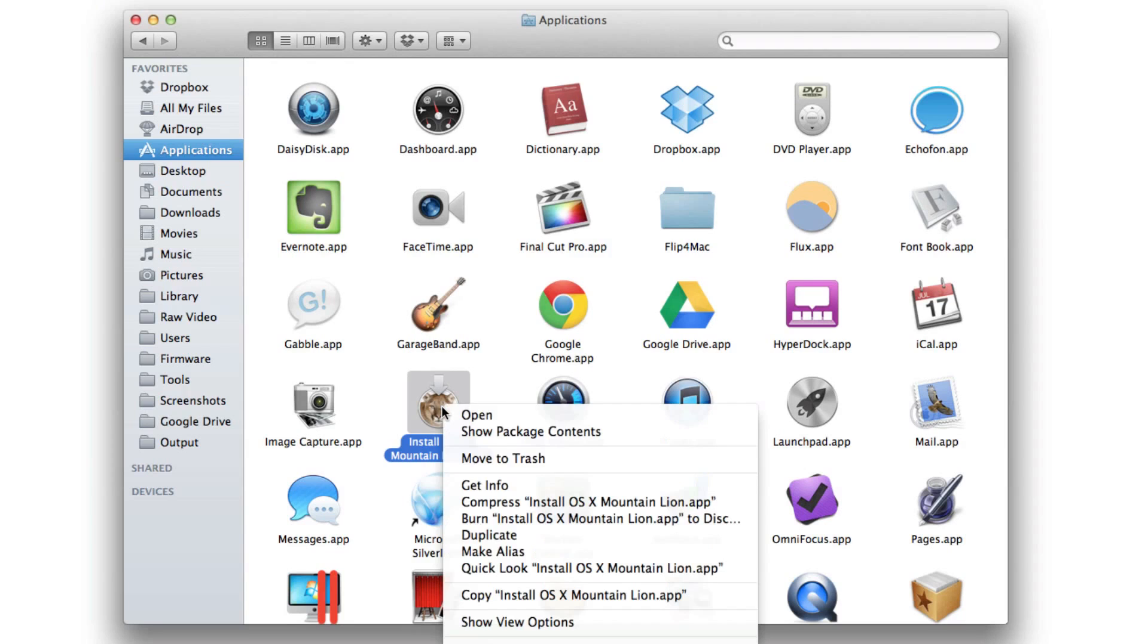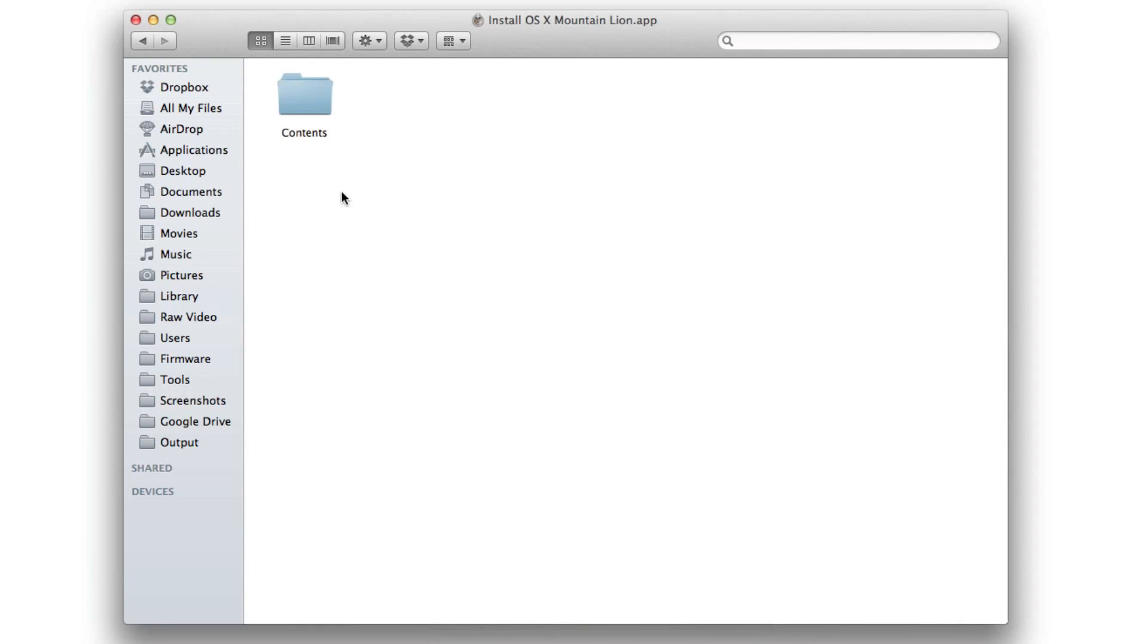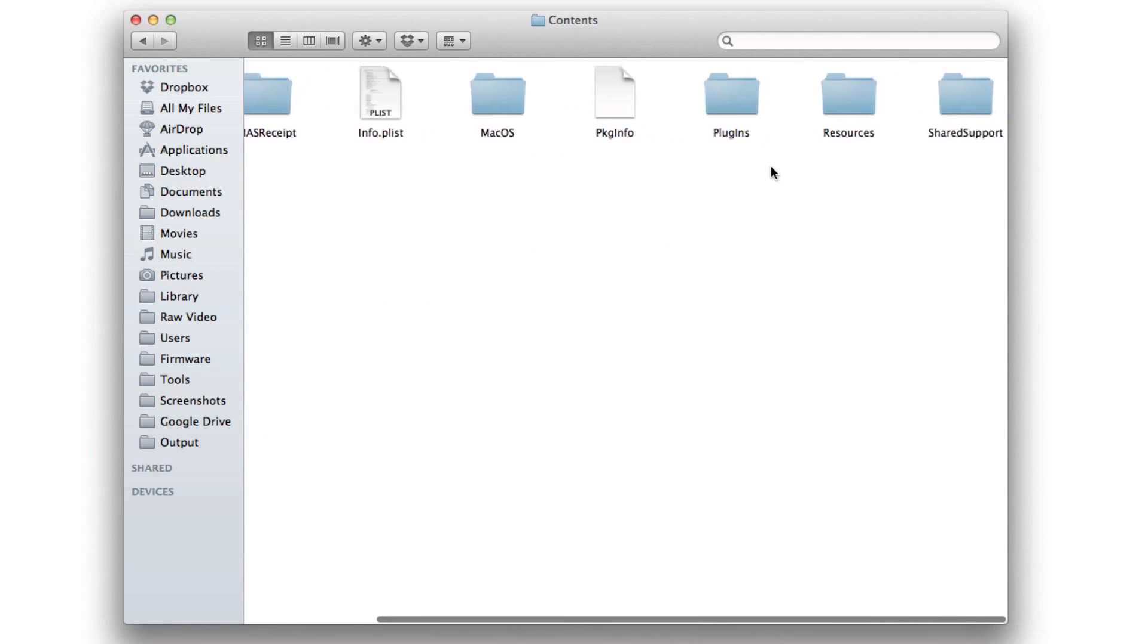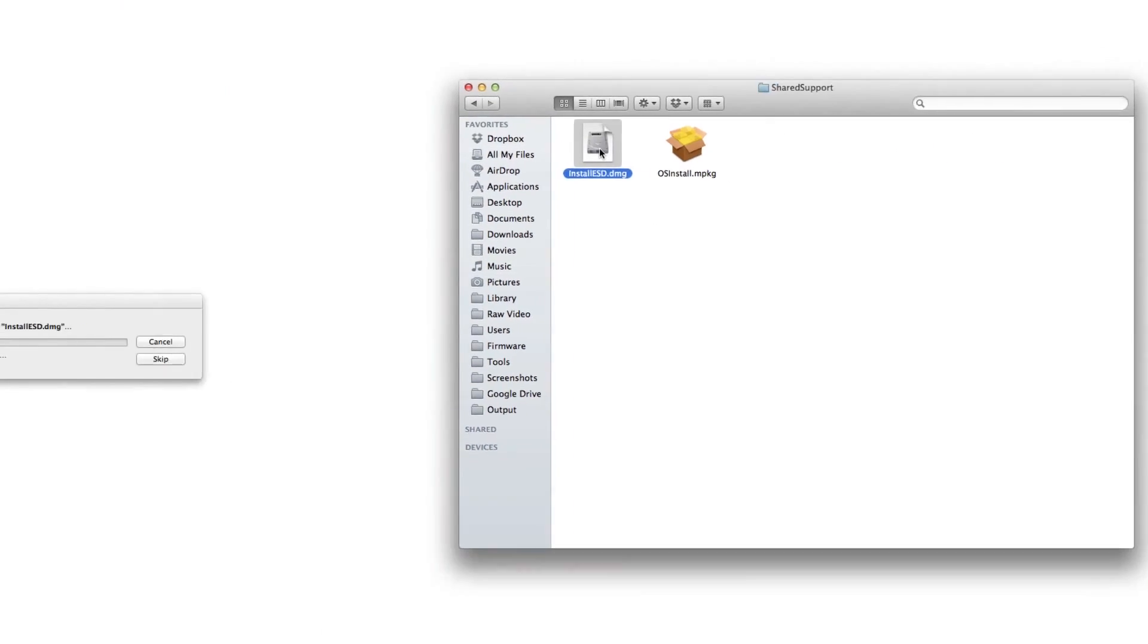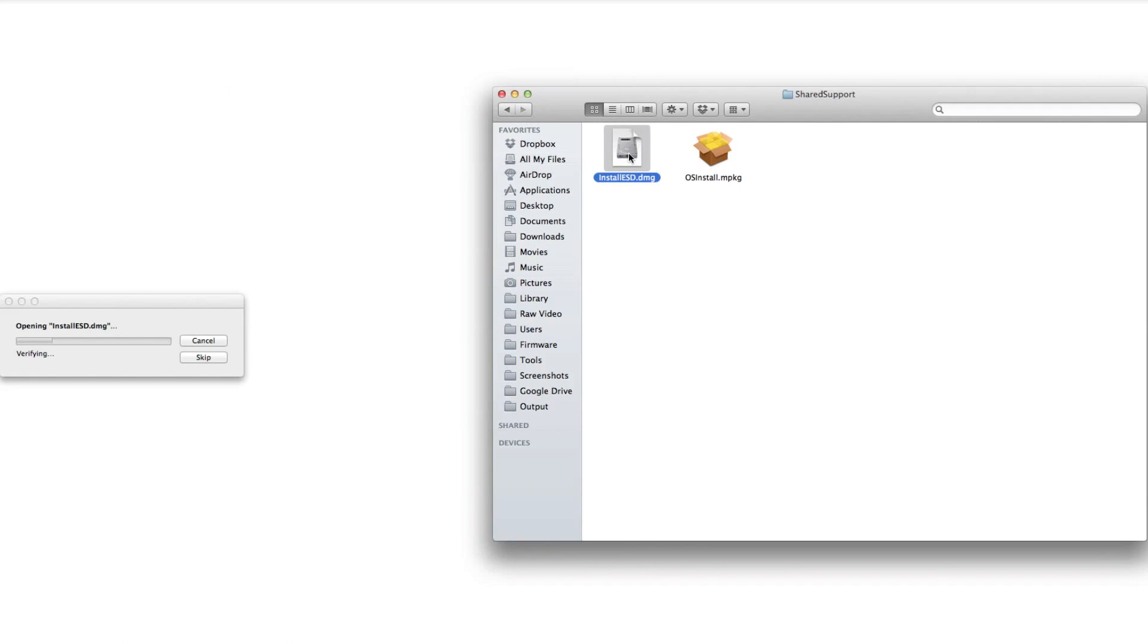You want to right-click on that, show package contents, open up Contents, open up Shared Support, and then double-click on install ESD to mount that image. And that should take just a second.